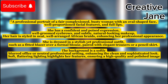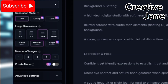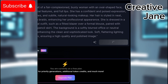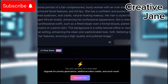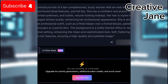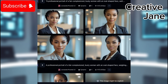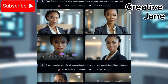After entering your description, set the aspect ratio to 16 to 9, which is the ideal widescreen format for YouTube. Then click Generate. Once Leonardo AI creates the images, scroll through the options and pick the one that best represents you, then download it to your device.